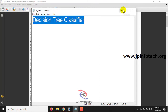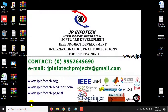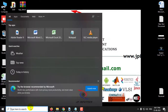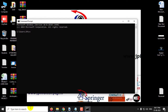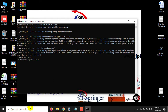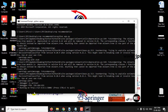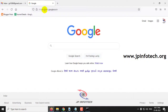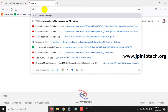Now let us see the execution of the project. Copy the source code location, go to your command prompt, navigate to the source code location, and type python app.py. Then copy the URL, go to your browser, and paste the URL.